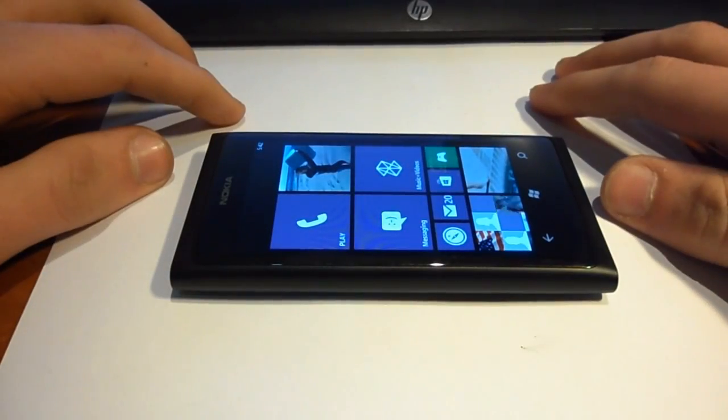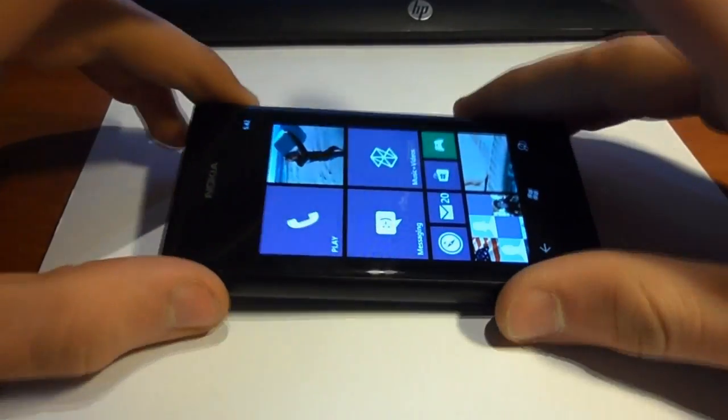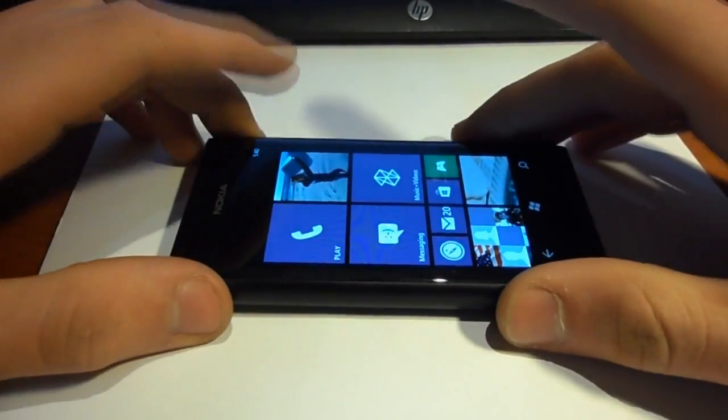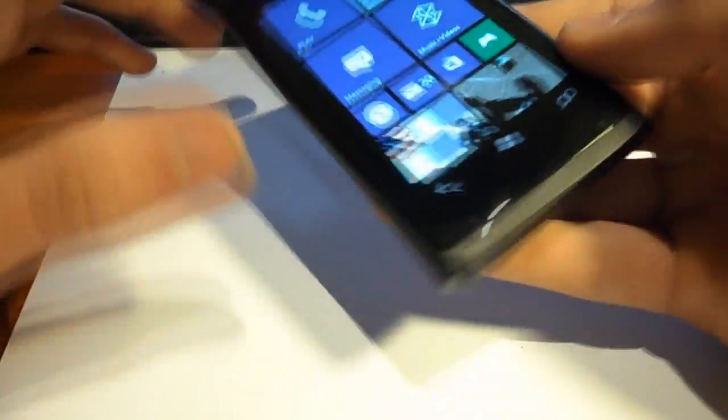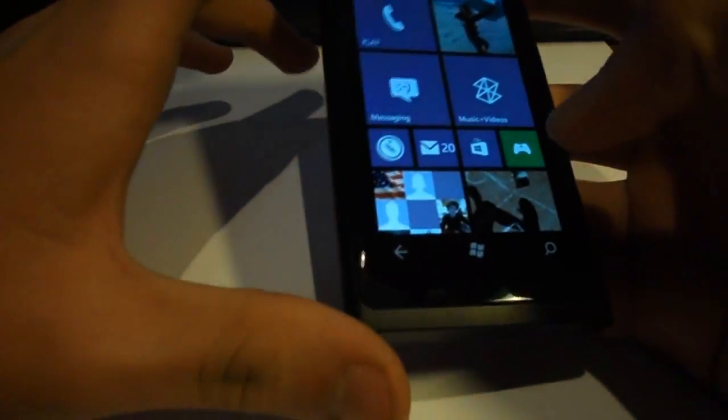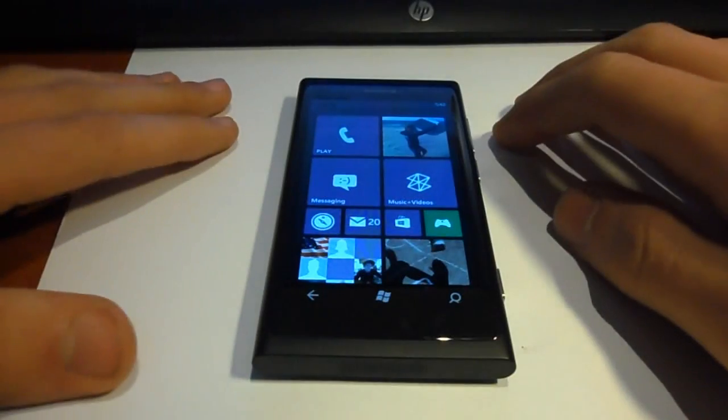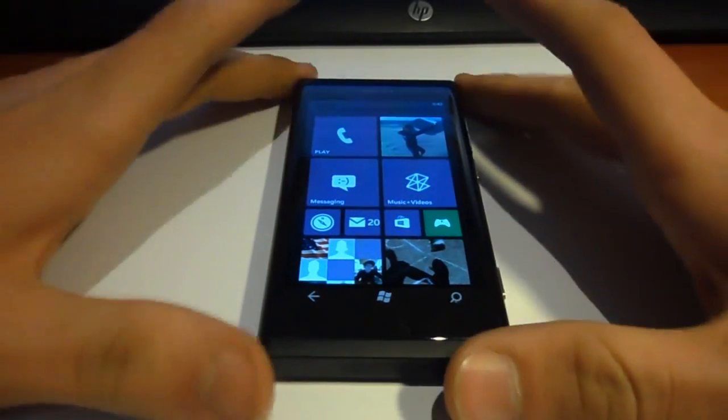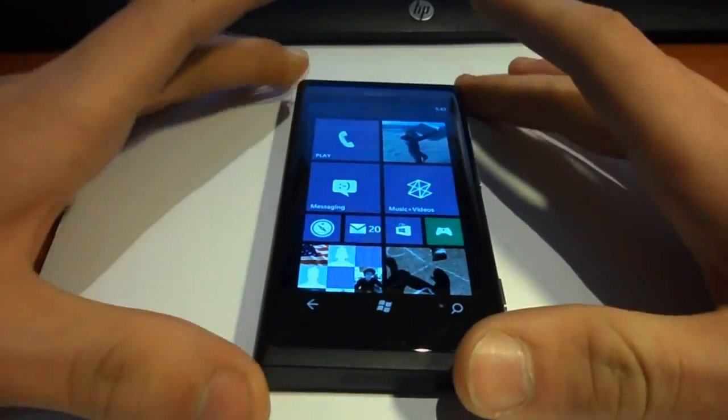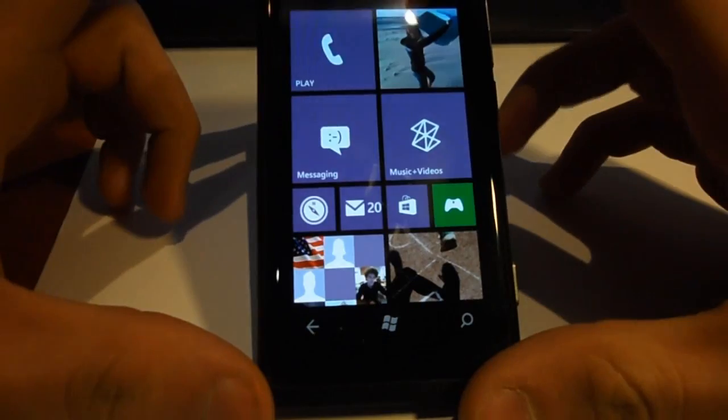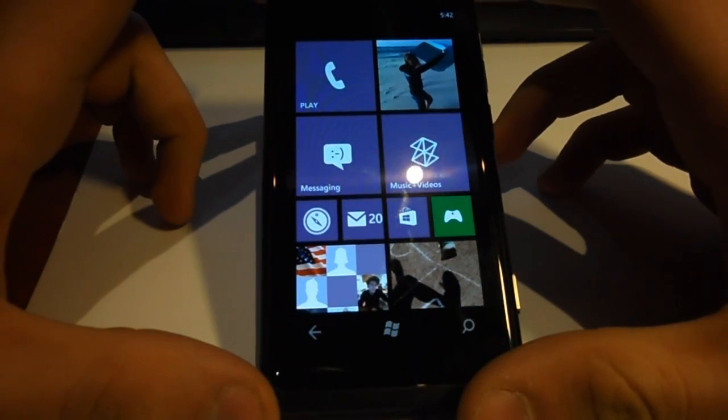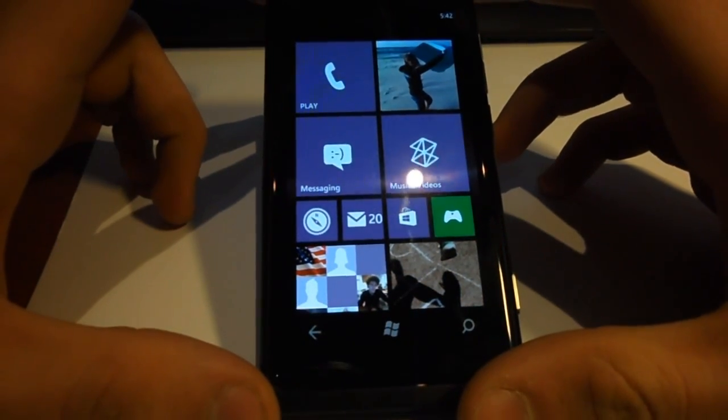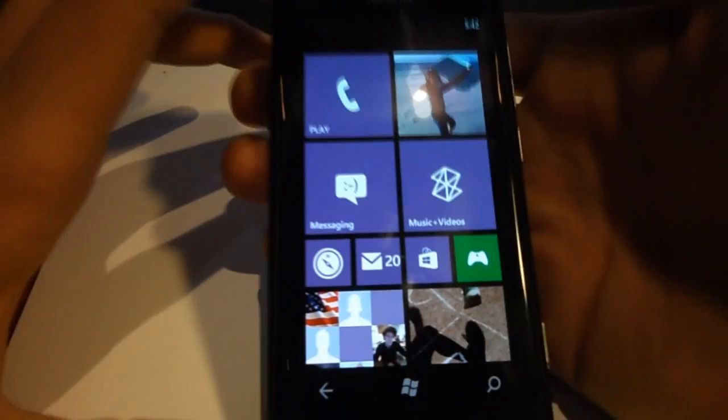Hello guys, today I'm going to show you what's new on the Windows Phone 7.8 software. Okay, so the main difference is, as you can see, the new start screen.